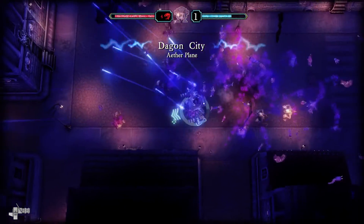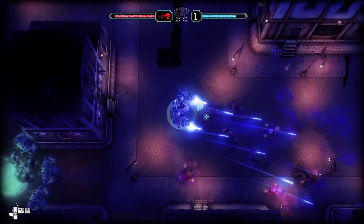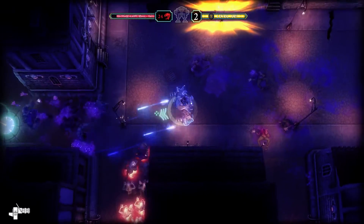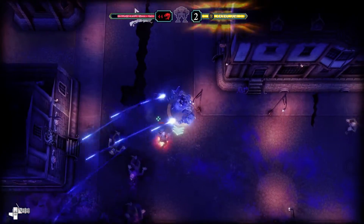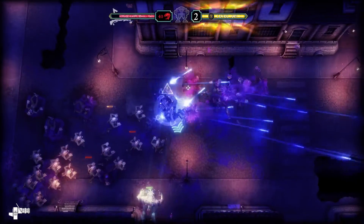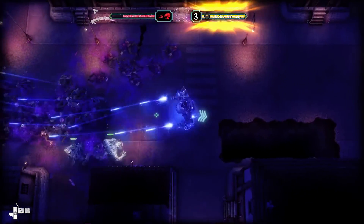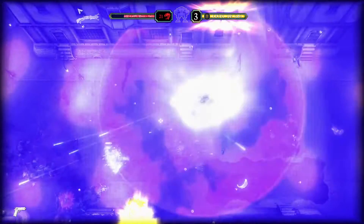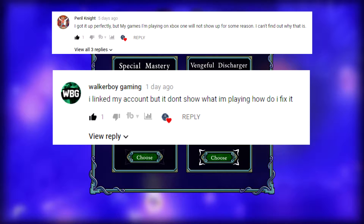Today we're going to be talking about why you cannot see your Xbox activity on your Discord server. What's going on everybody? My name is Noble, and a few days ago I made a video tutorial for hooking up your Xbox One to your Discord server. I had a few people telling me that they could not see their current Xbox activity on their Discord server, and I checked mine out and I could not see the same.